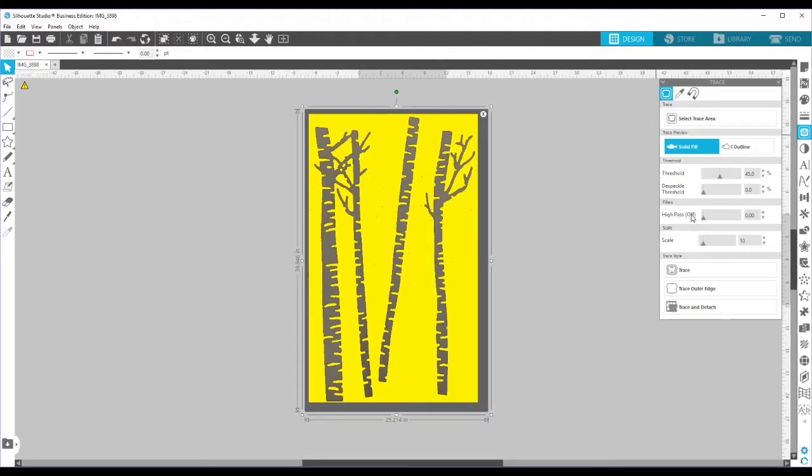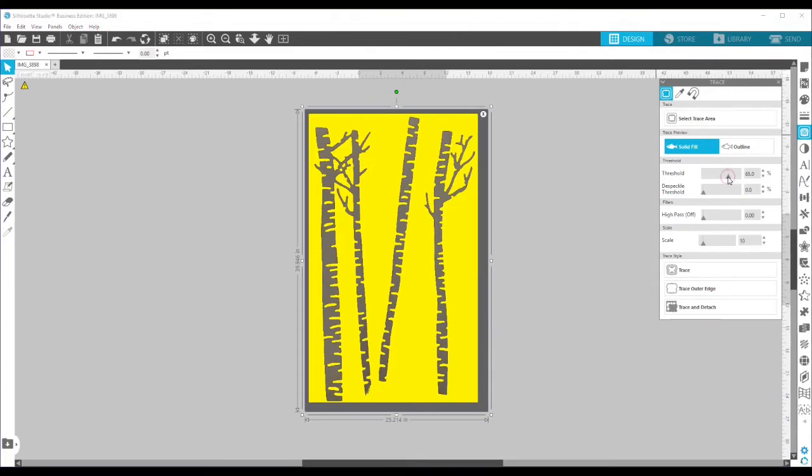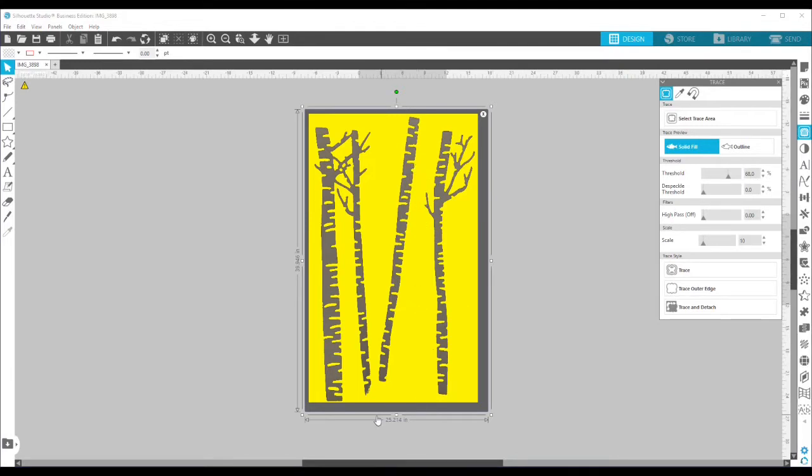The more you mess with the settings here, the better trace you're going to get. So I'm going to bump up my threshold and notice as you do that, the little dots that were here, the noise in the photo has gone away already, but I've lost some of my tree limb down there. So I'm going to back it off a little bit.